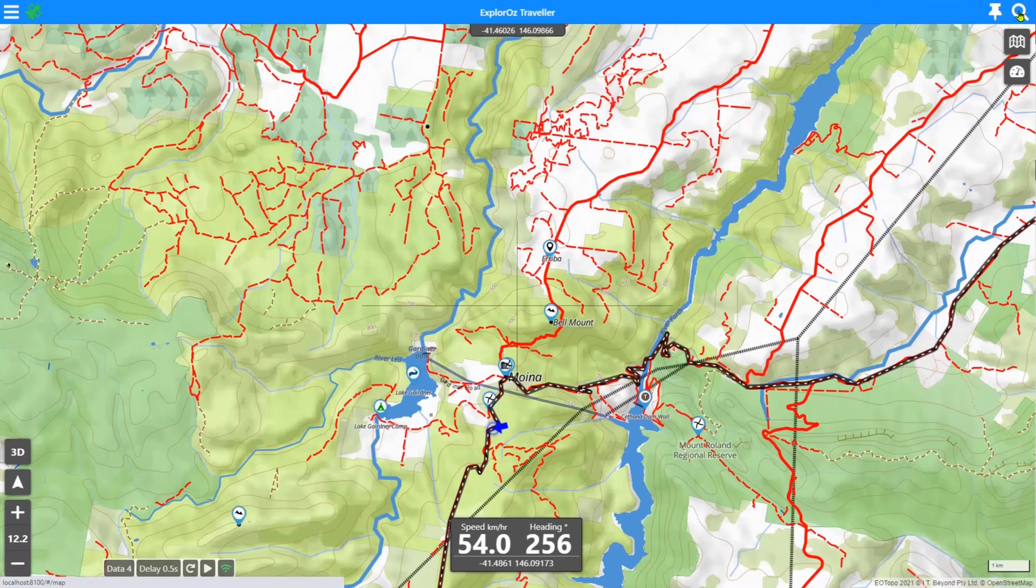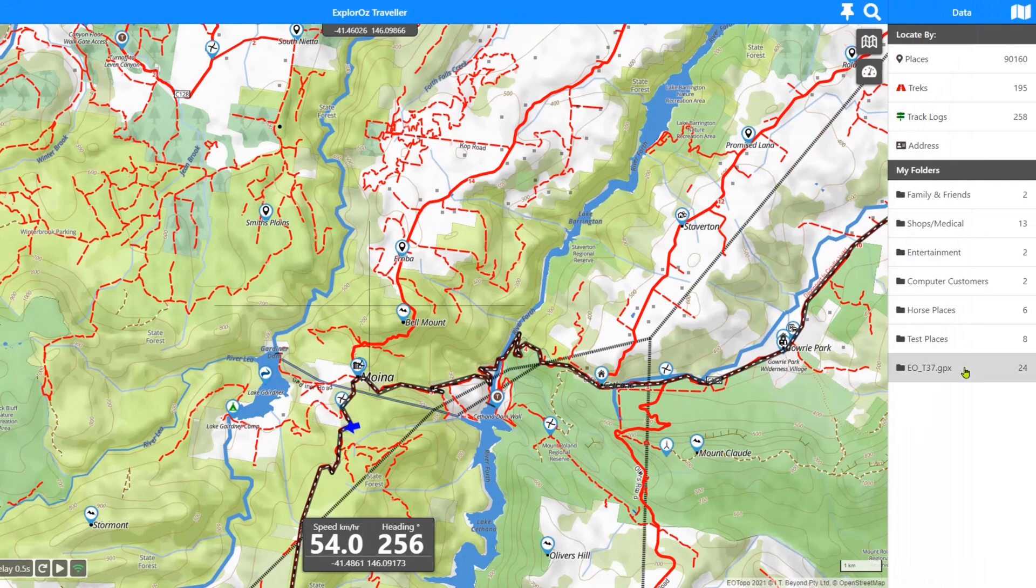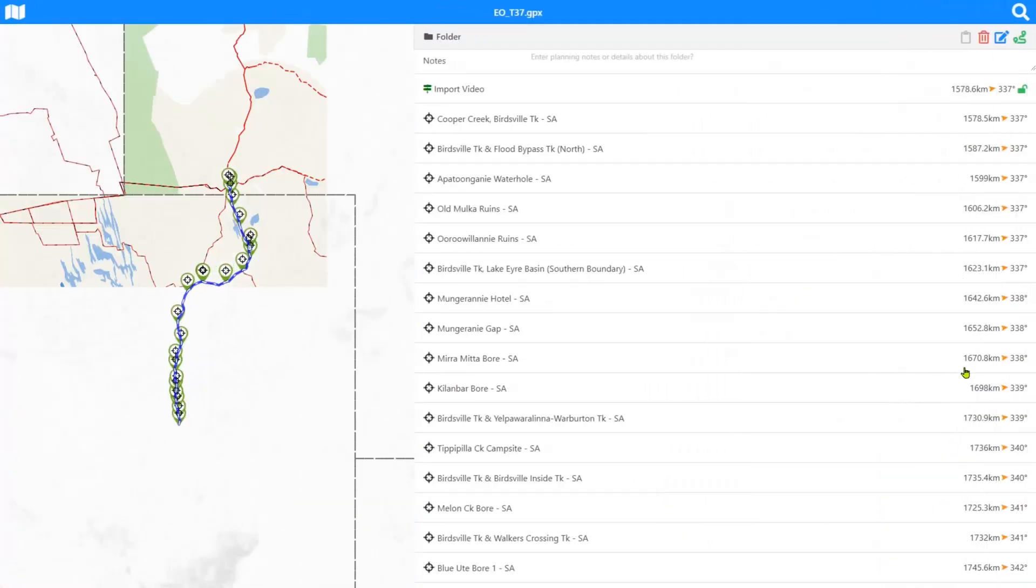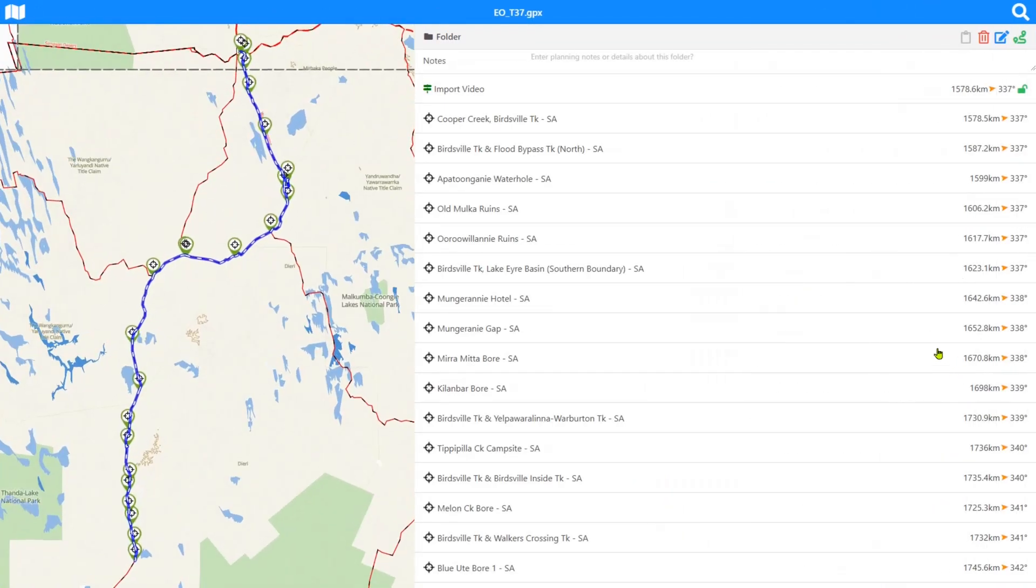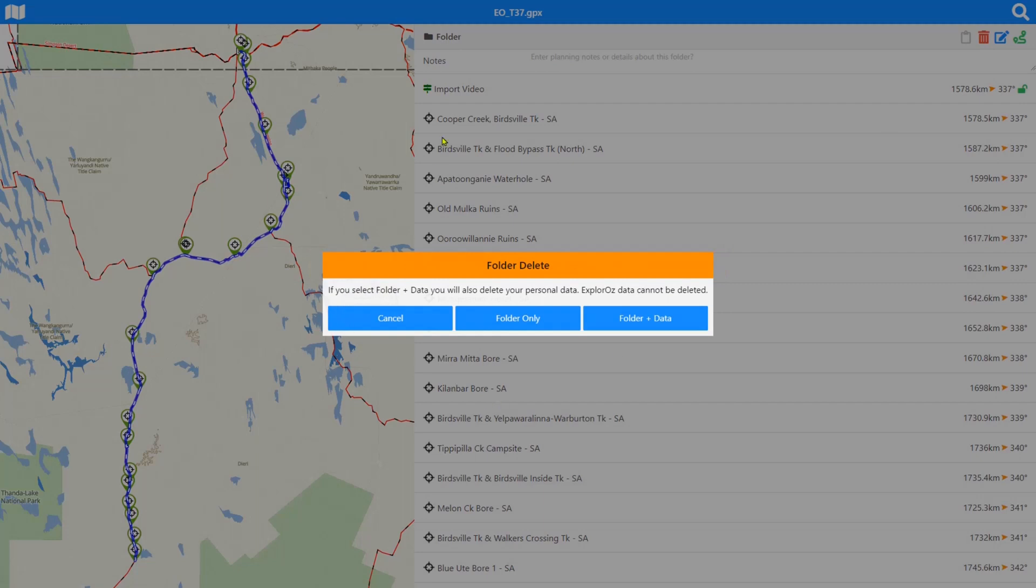I'm going to delete this, and because it's all personal data and the video is there, I have the option of deleting the whole folder only or the folder and the data. Because this was a tutorial and a demonstration, I'm going to show you deleting folder and data. I'll select both.